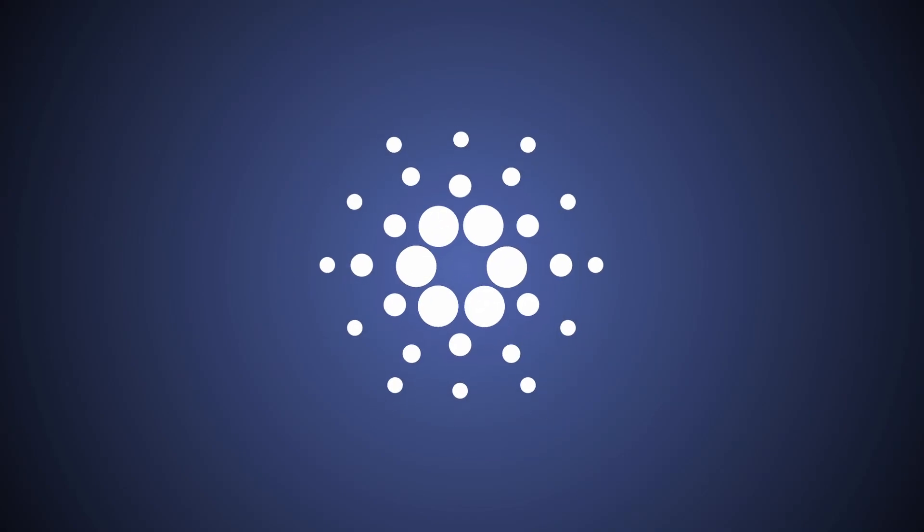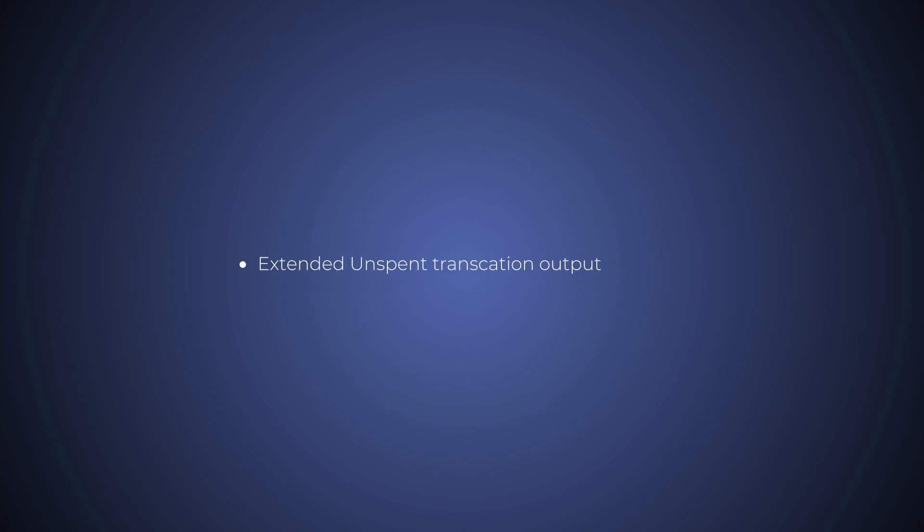When exploring the potential of native assets on Cardano, you'll need to understand the underlying accounting model, the extended unspent transaction output, or extended UTXO model.